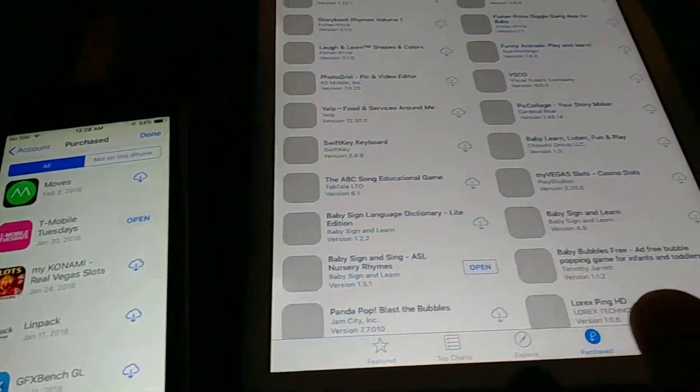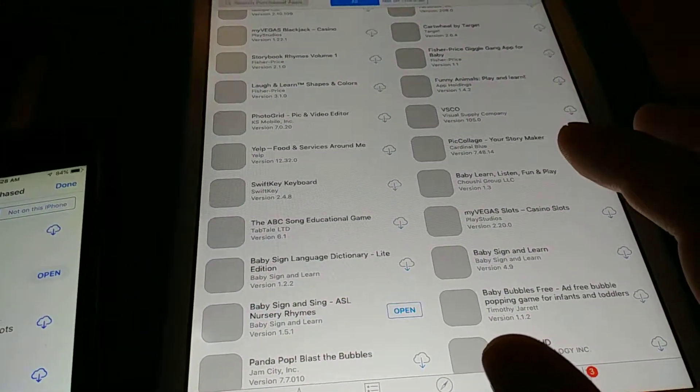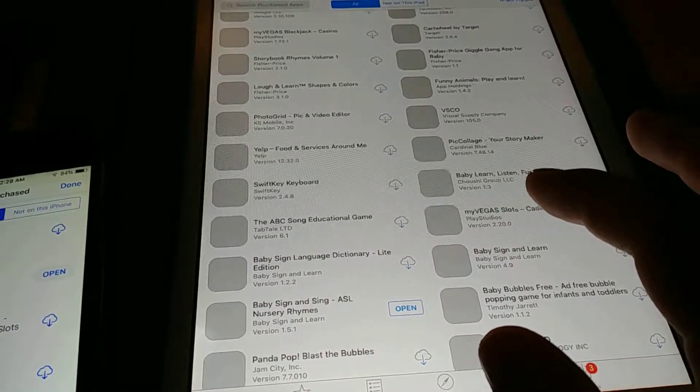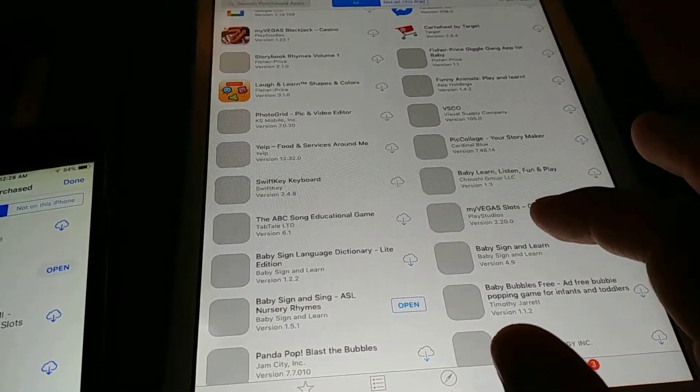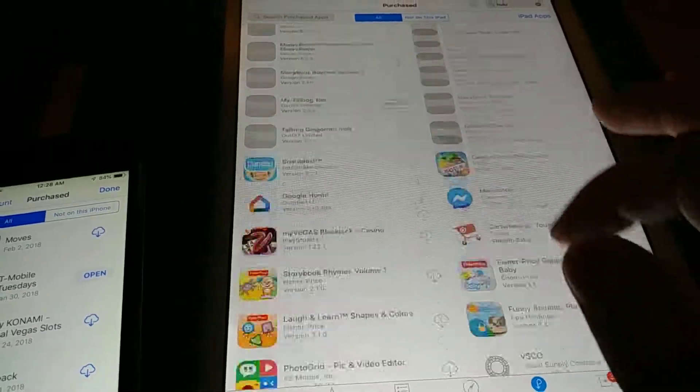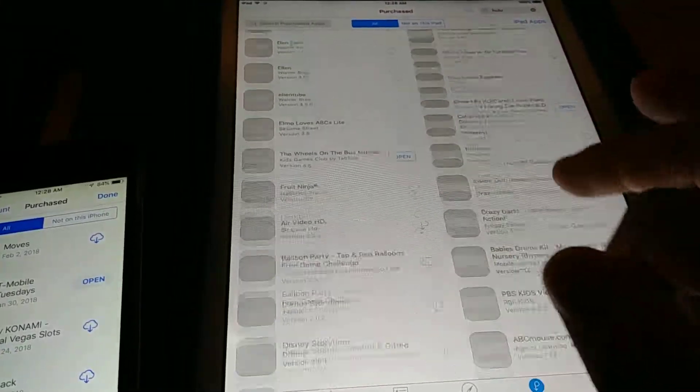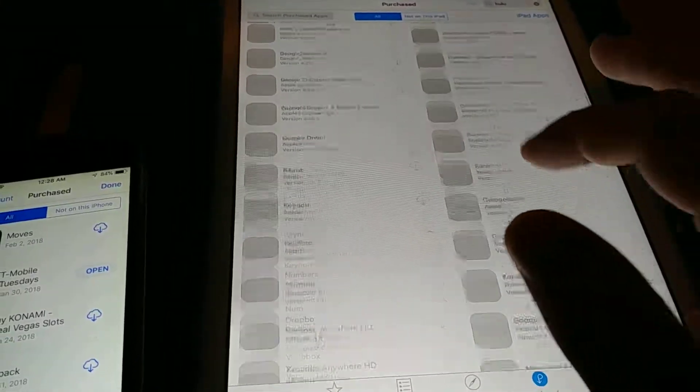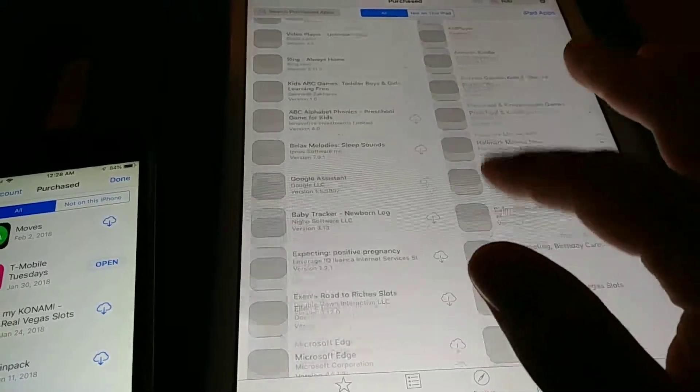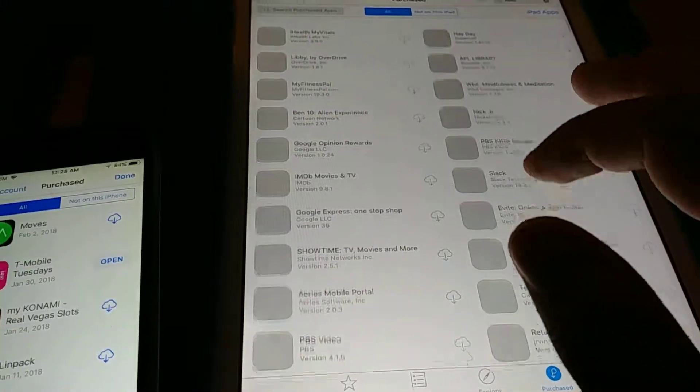One feature that iPad has is the ability to hide apps, which is kind of good and kind of bad.